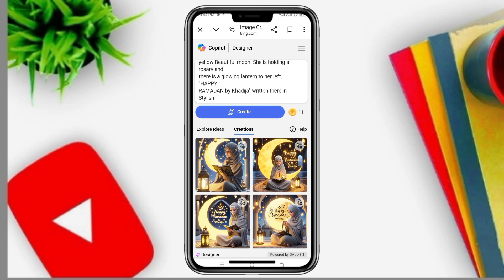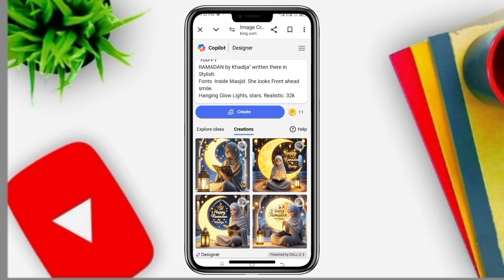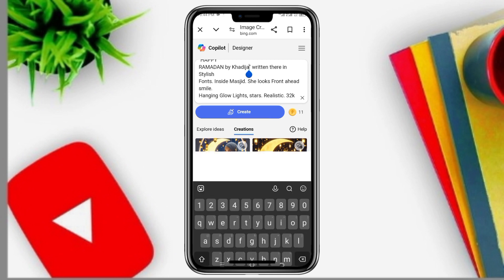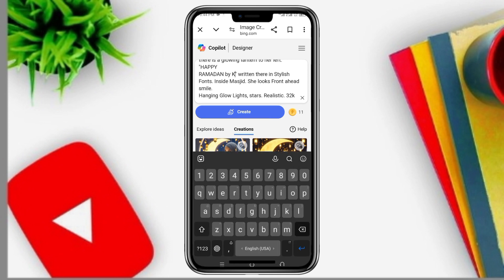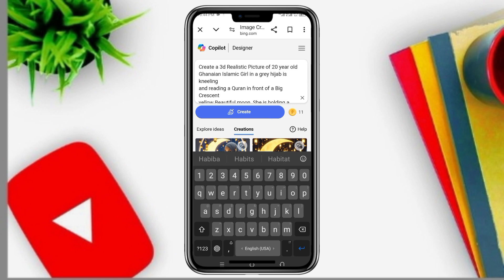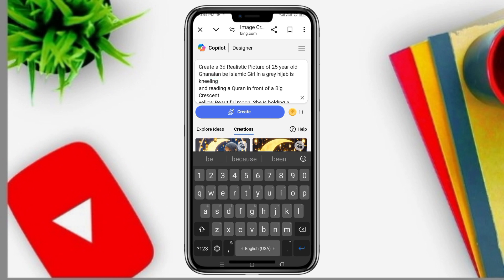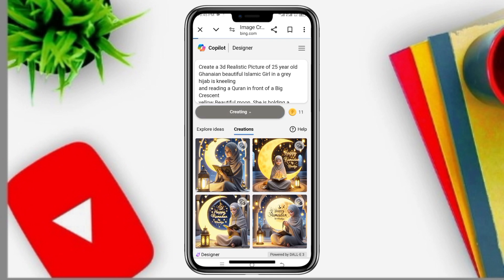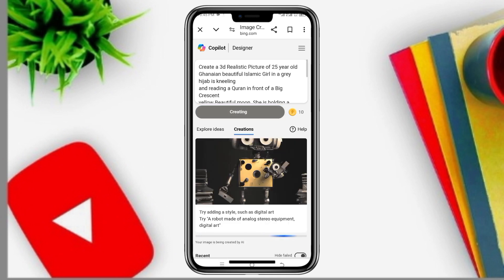You can change the name from Khadija to any name of your choice. You can also adjust the age — for example, from 20 years to 25 years — and regenerate to get new images.